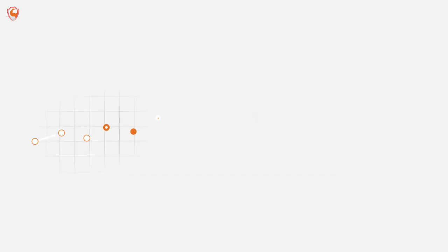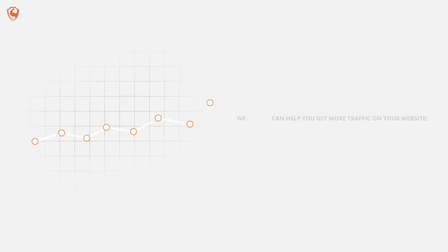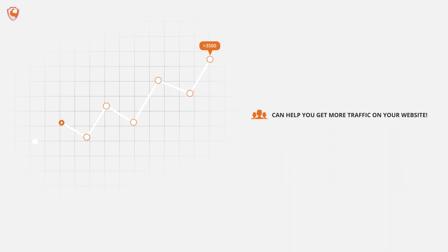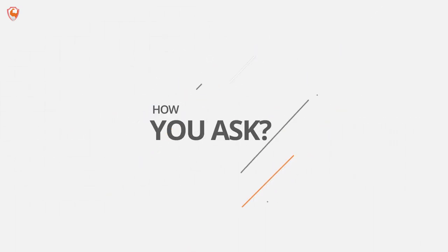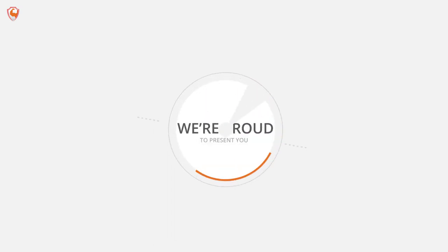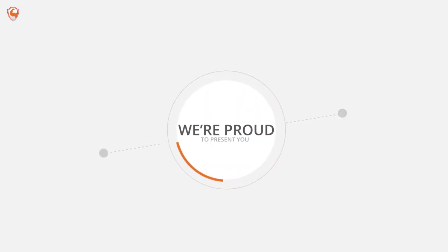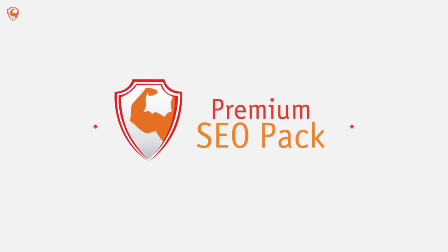We can help you get more traffic on your website. How, you ask? We're proud to present you Premium SEO Pack.